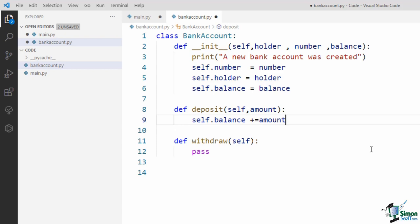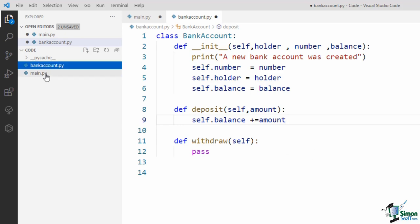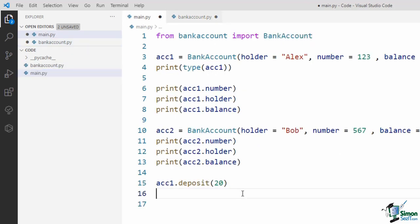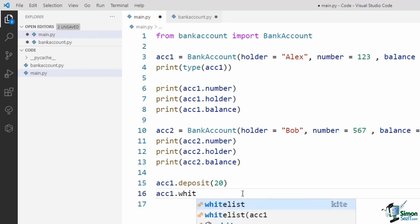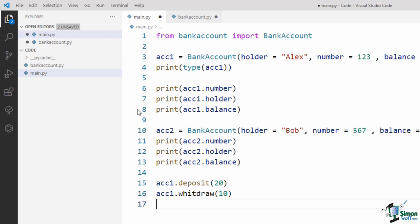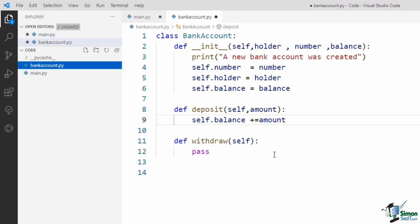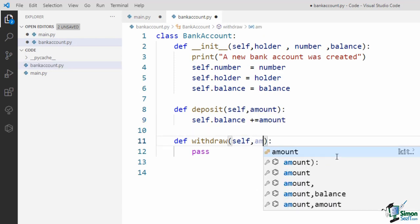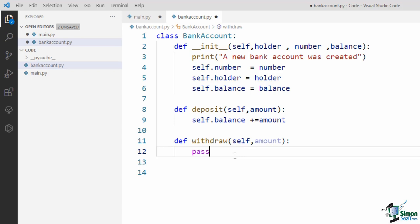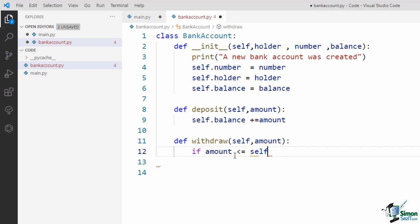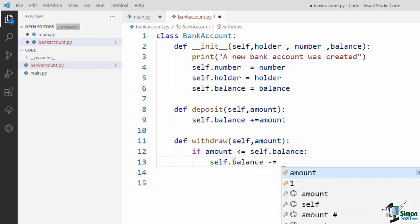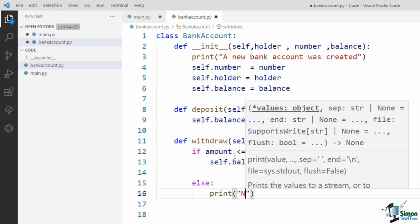Now let's complete the withdraw method. In the top-down approach, I would prefer to say acc1.withdraw(10). So let's go to bank_account.py and add another parameter called amount to the withdraw method. The implementation of this method is a bit more complicated — we cannot withdraw any amount of money from the bank account, it should be equal to or lower than the balance. Inside the method, first I say: if amount <= self.balance, then self.balance -= amount. Otherwise, a message will be printed: 'not enough money'. Before running our code, let me slightly modify the init method — I want to define a default value for balance, which is zero, because when we create a new bank account it makes sense it has no money in it.